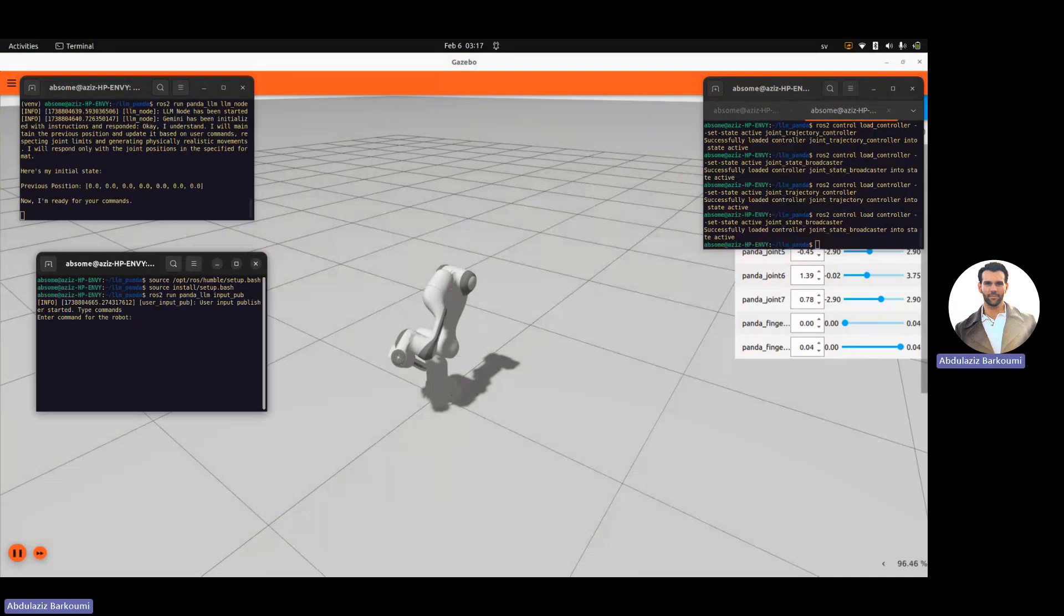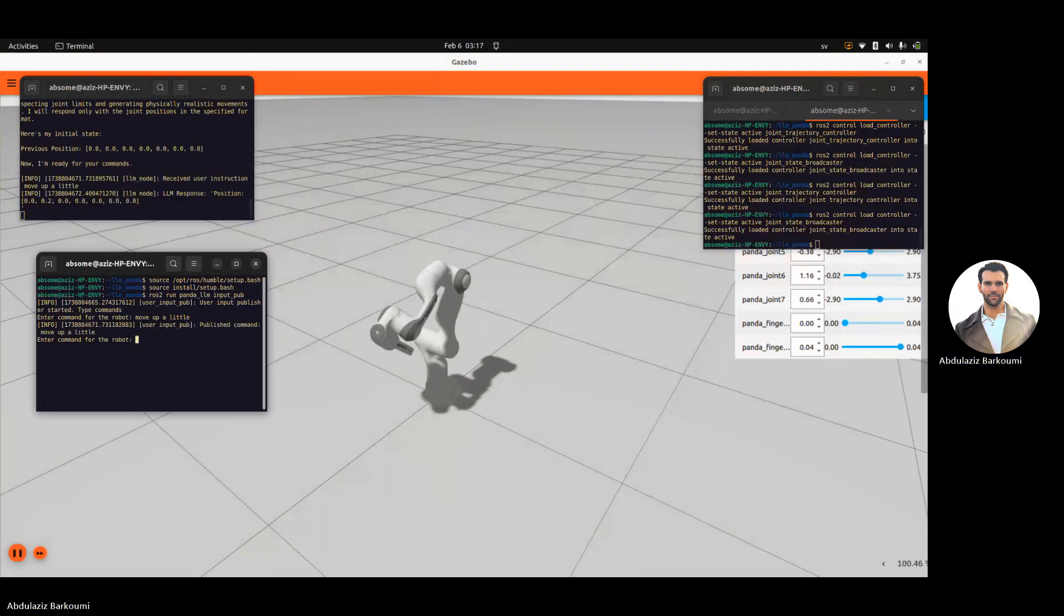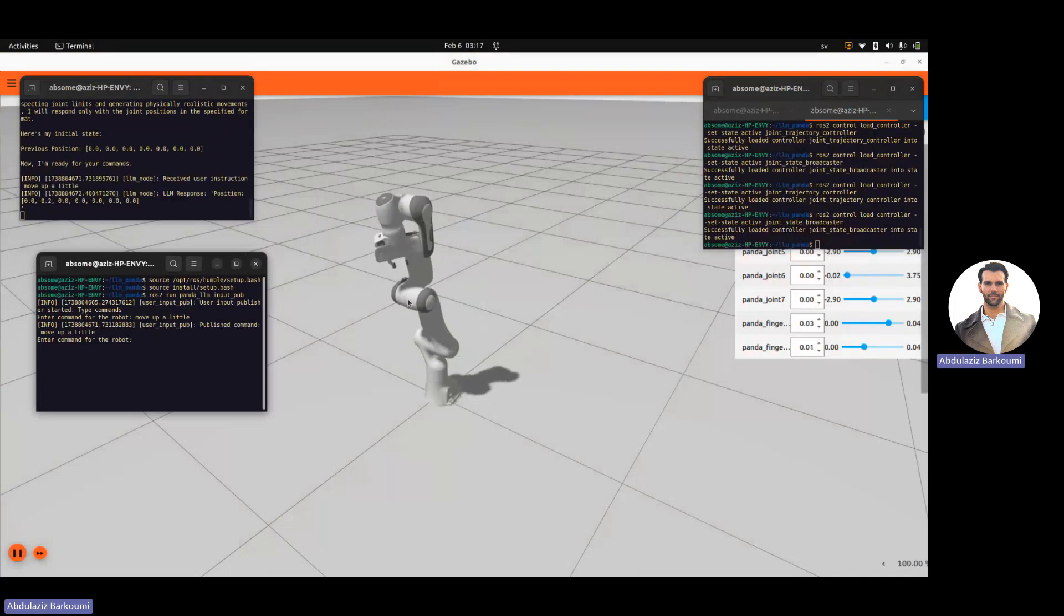And if we, for example, say move up a little, you can see the robot moves, well, not so much or quite a lot up.